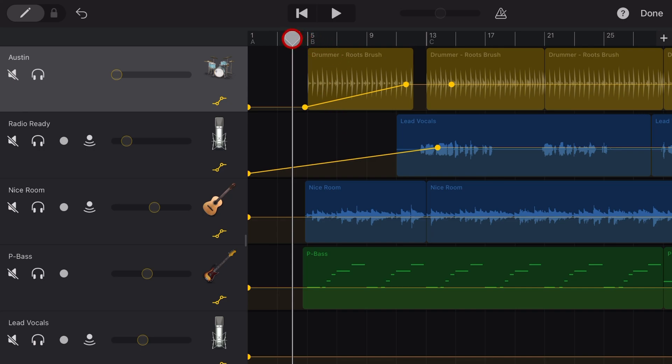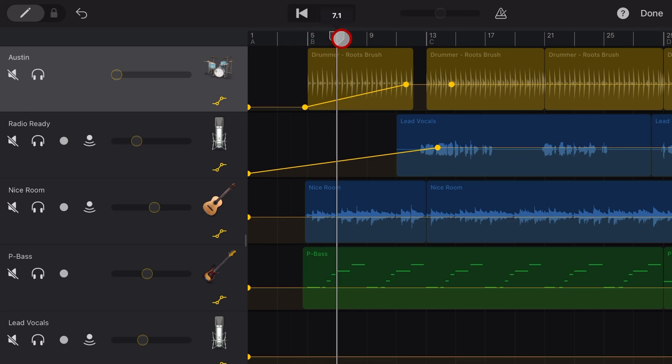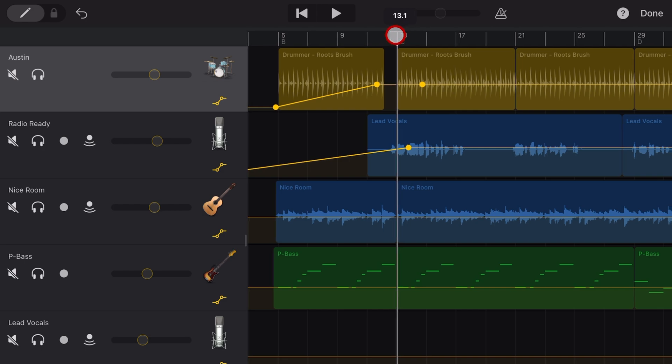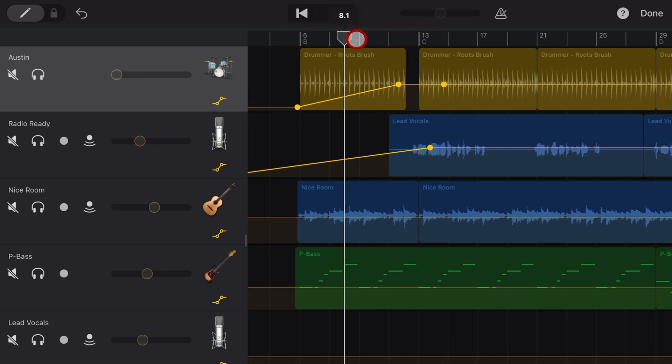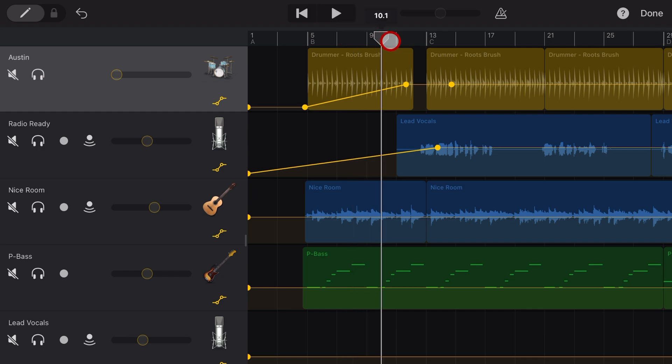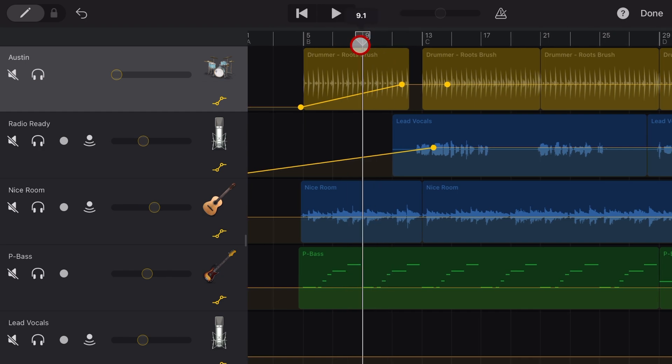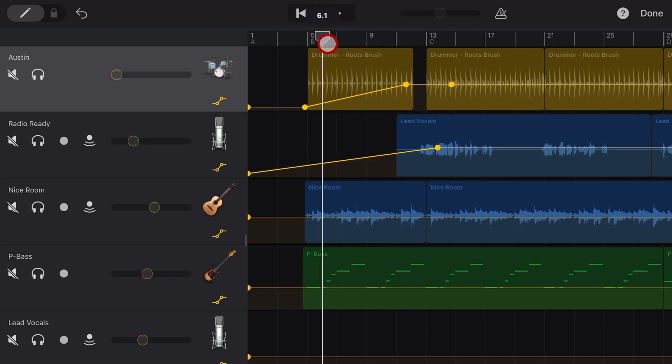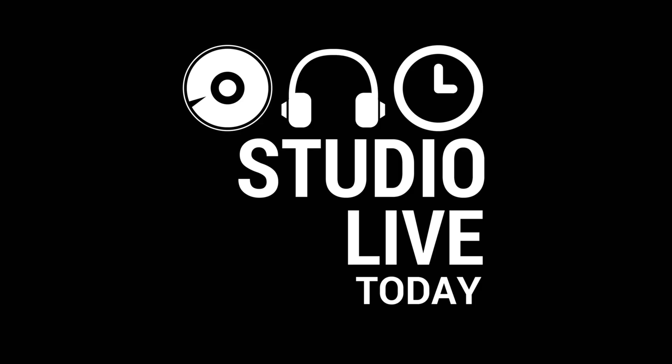GarageBand currently has a glitch where if you're automating your volume, especially at the start or the end of a track. As you can see there, it doesn't work. It goes straight from the low volume to the high volume instead of ramping up. So in this video, I'm going to show you how to fix it. Let's go.